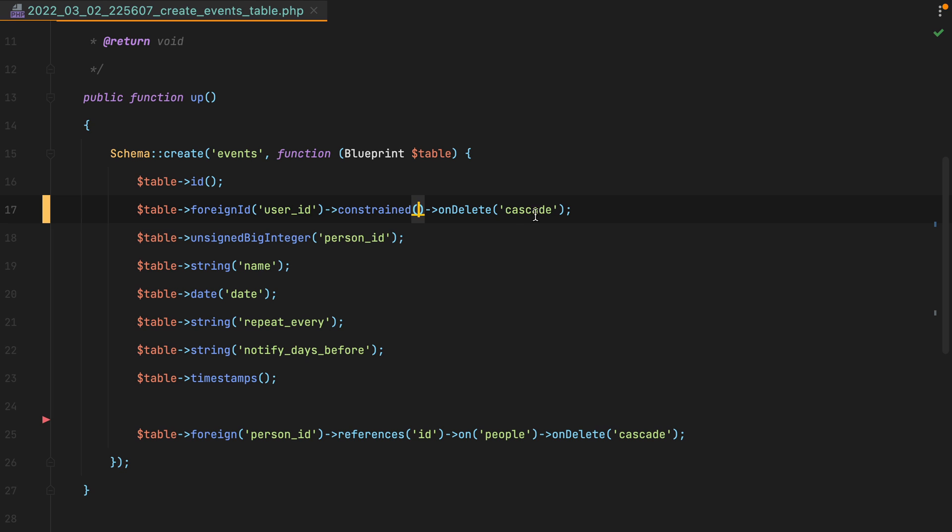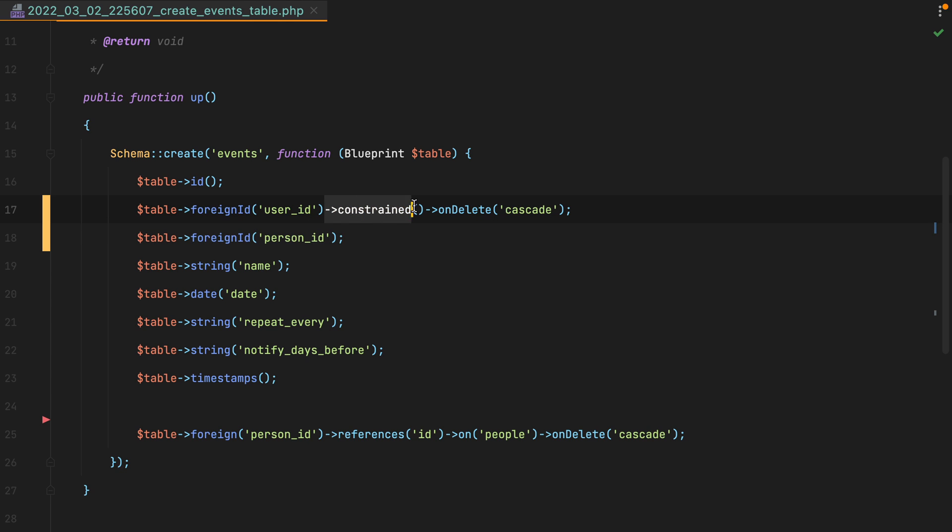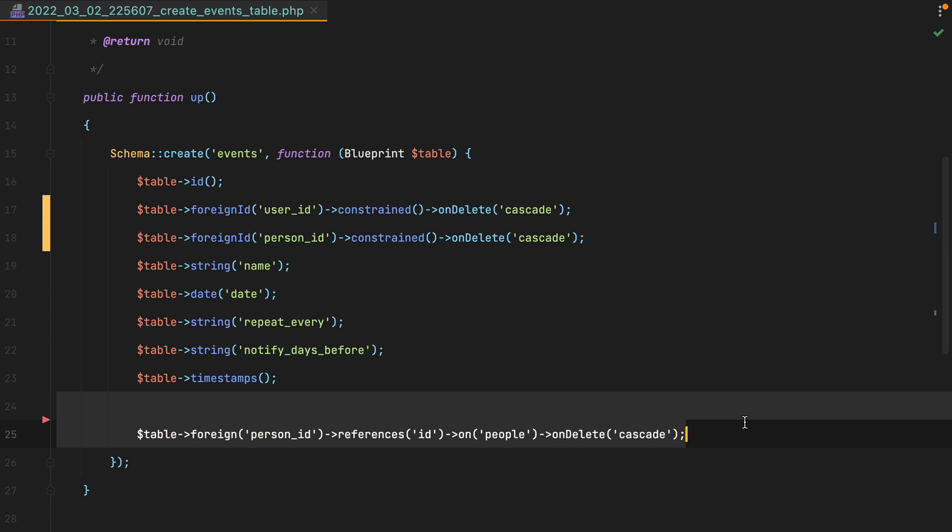Let's do the same for person id. I'll grab the foreign id method, and then constraint ondelete cascade, and remove this line.